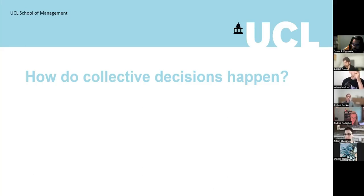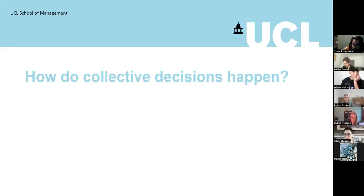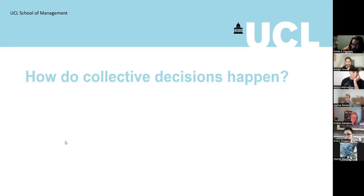I'm currently consulting with an organization trying to harness collective intelligence to boost innovation in their company, which is really exciting. I'm also working with a couple of folks here to develop an AI bot to facilitate group decision-making, and those kinds of things really help me think about what the scientific and theoretical problems are that we should be studying.